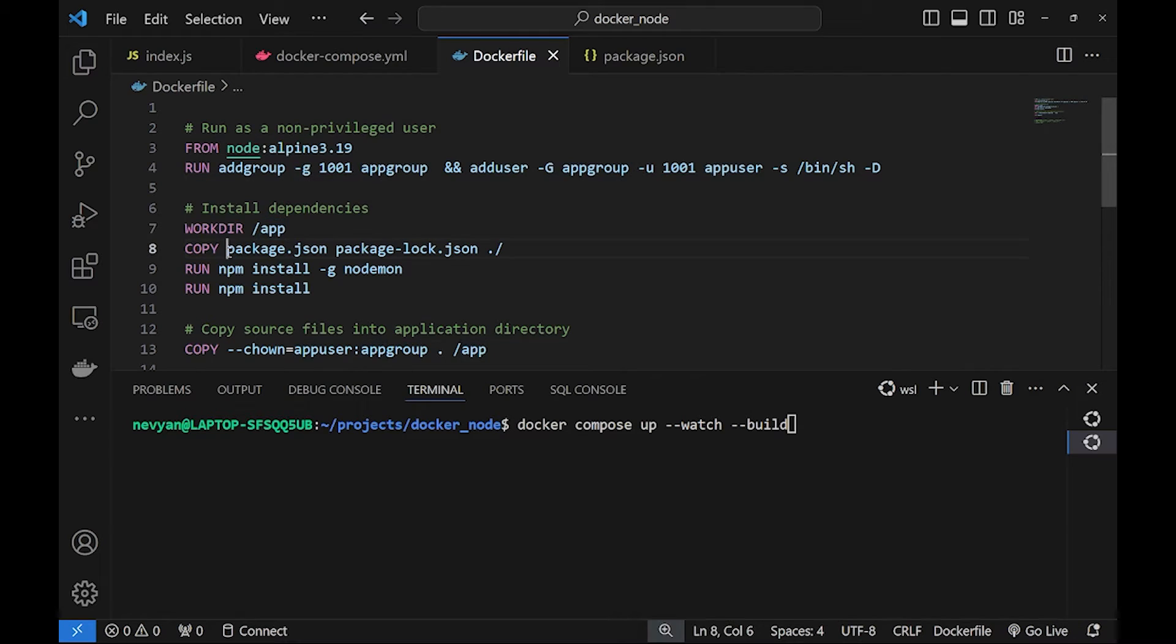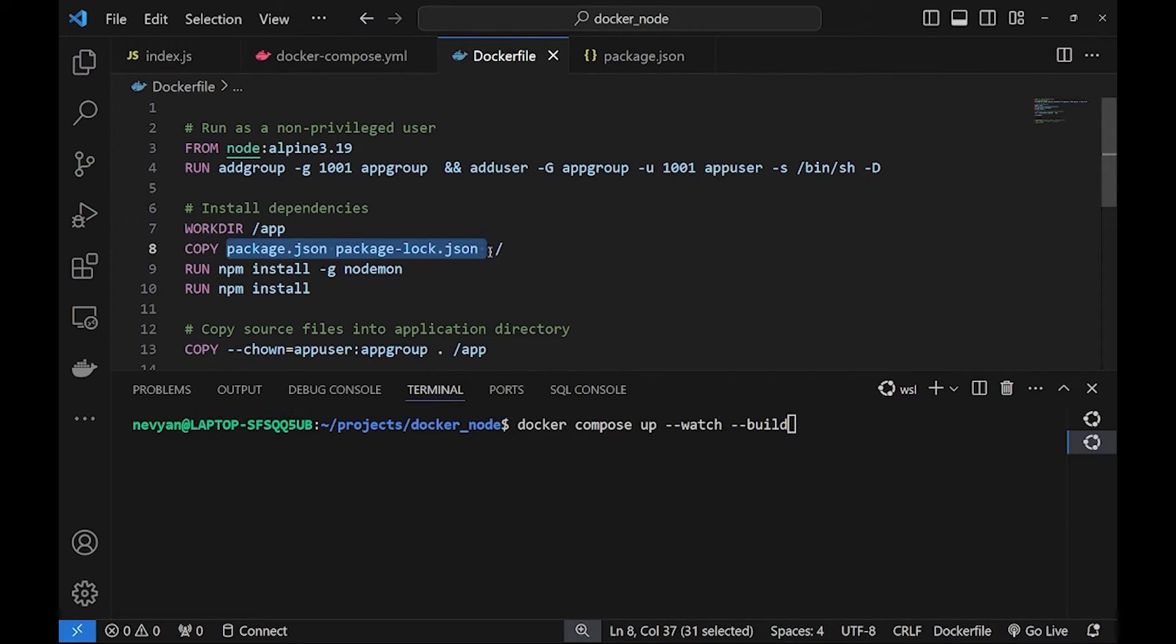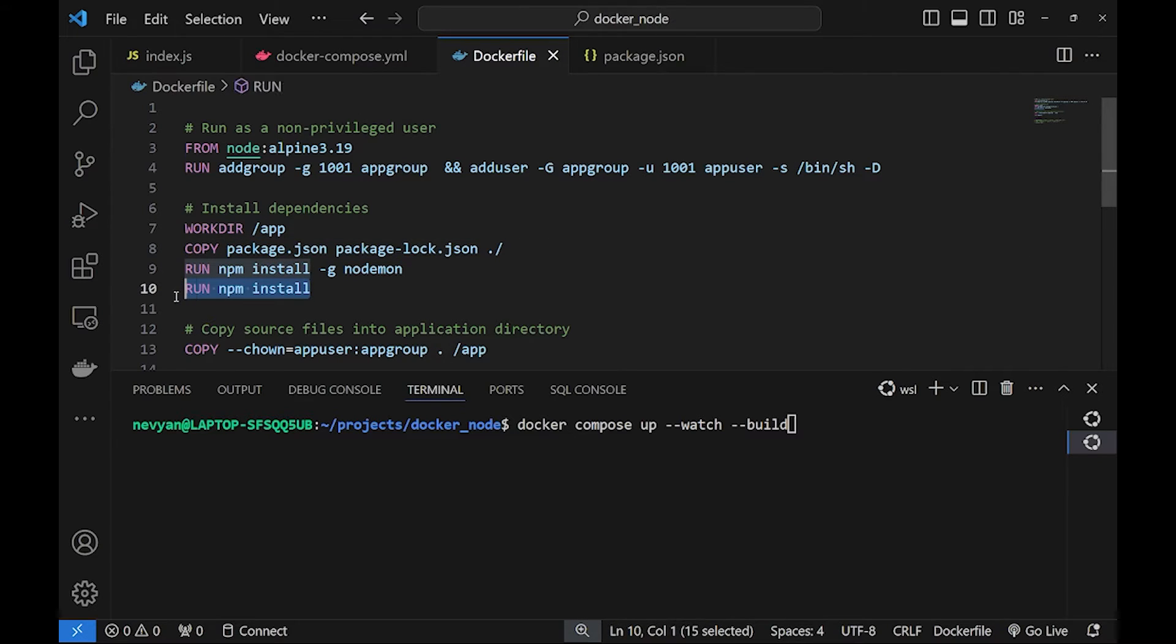Afterwards from our local directories we are copying package.json and package.lock.json into the container and we are installing everything that's contained inside of package.json in the container.